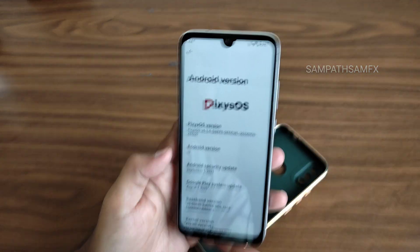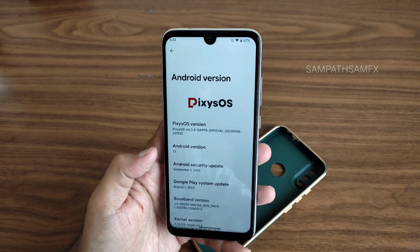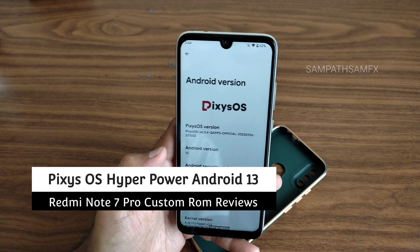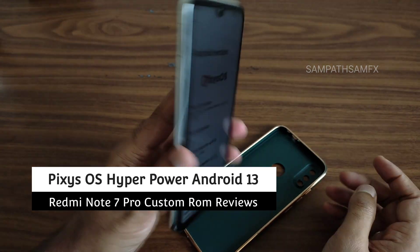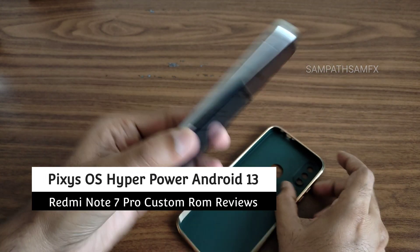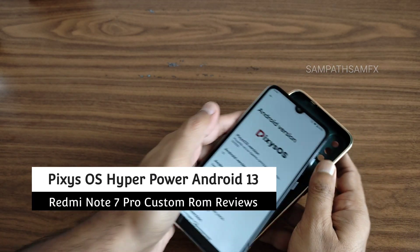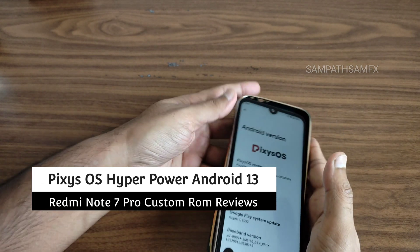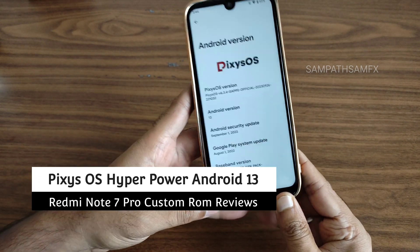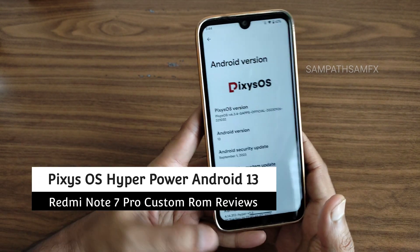Hey, hi, hello! Welcome back to my new video. This is Sampath, you're watching the Sampath Samfx YouTube channel. This is a Redmi Note 7 Pro custom ROM review. In this video, I'm going to explain about the Pixies OS.